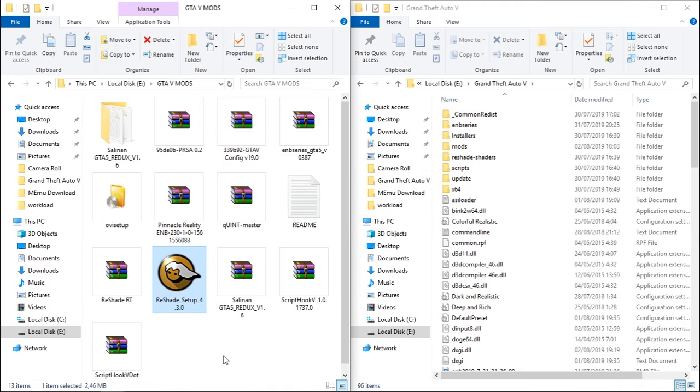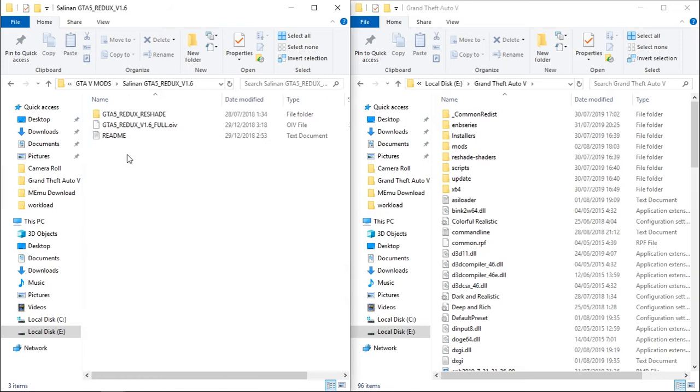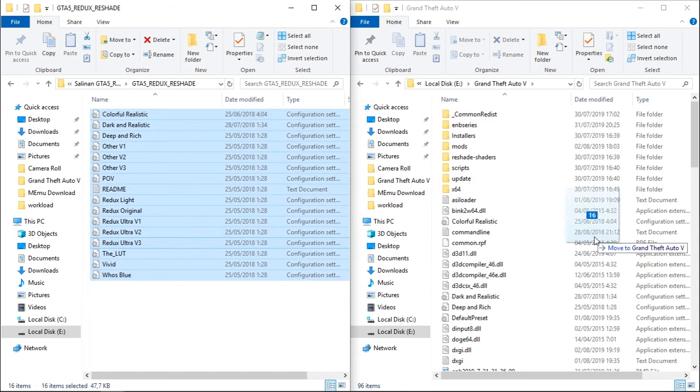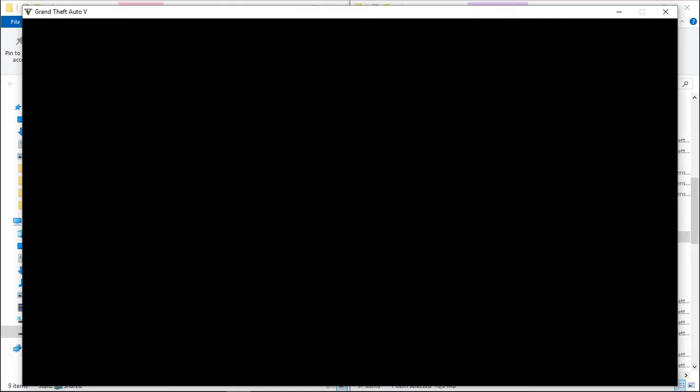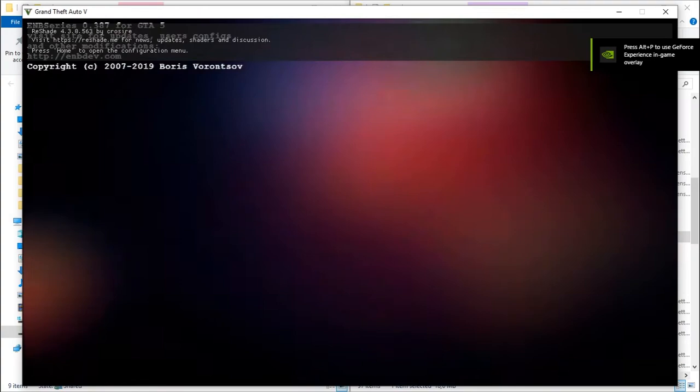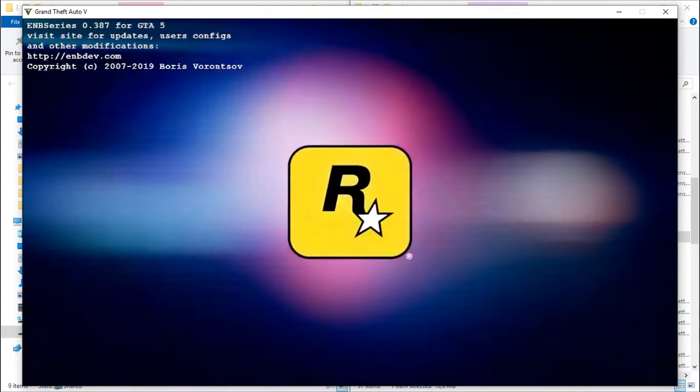And just click okay and done. After that, open GTA 5 Redux folder, GTA 5 Redux Reshade, copy all of this to the GTA 5, replace files. Now let's try running the game. Okay, we found the watermark so the mod has started successfully. And the game just crashed.